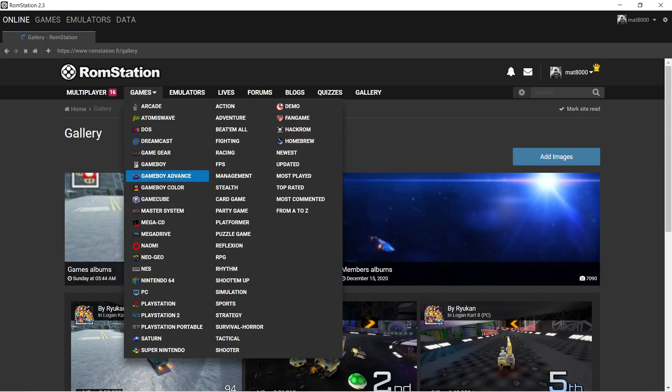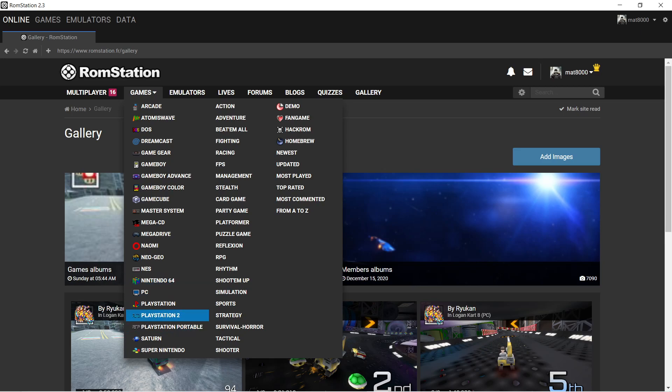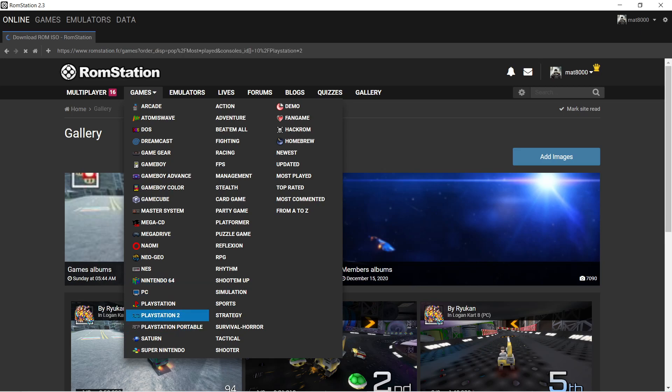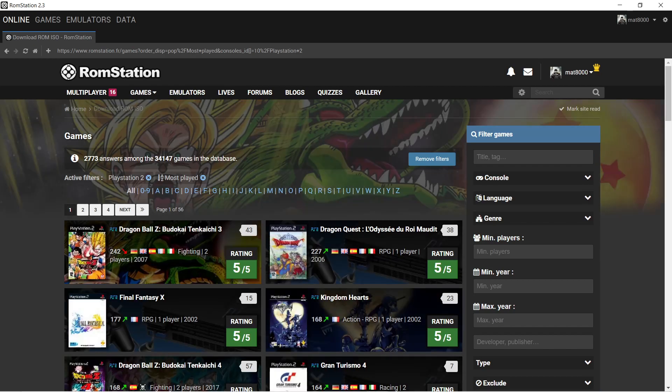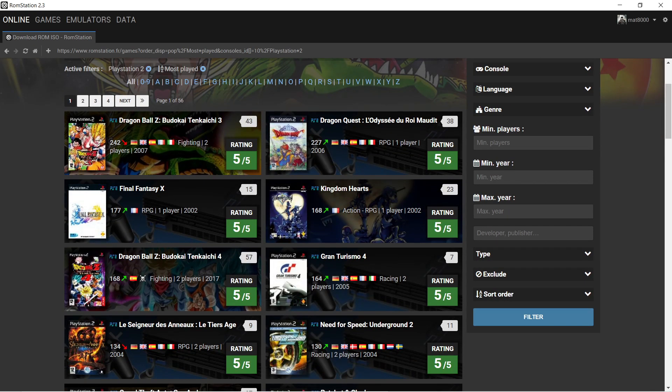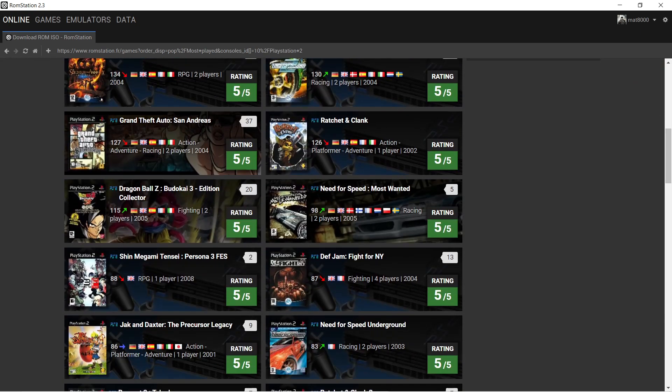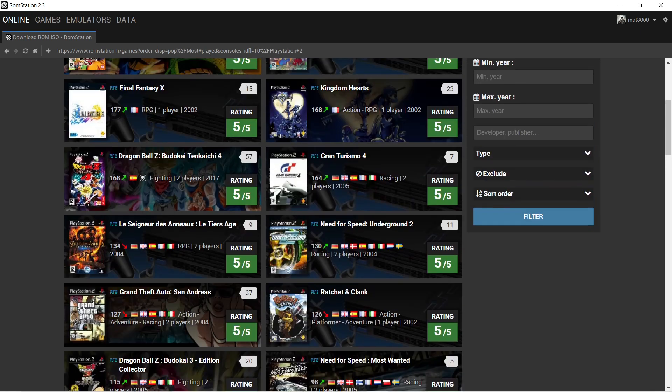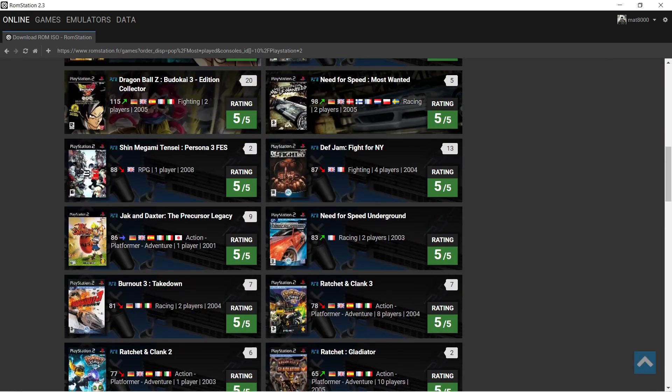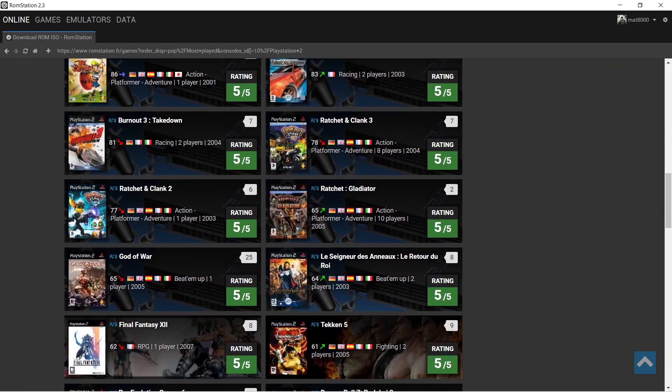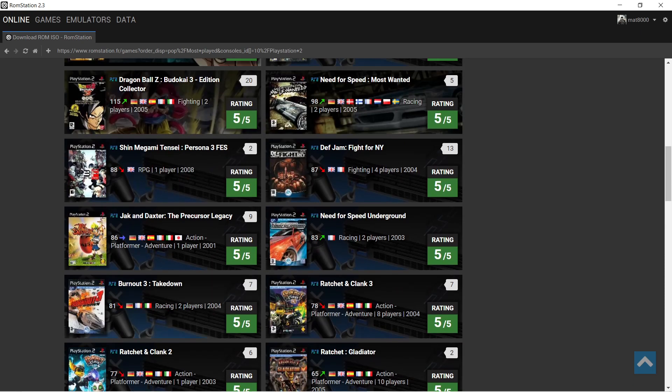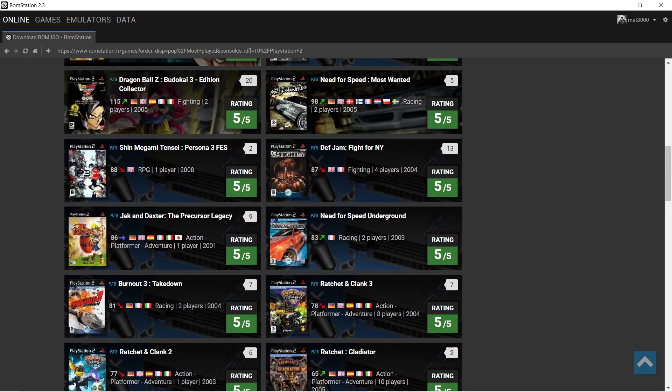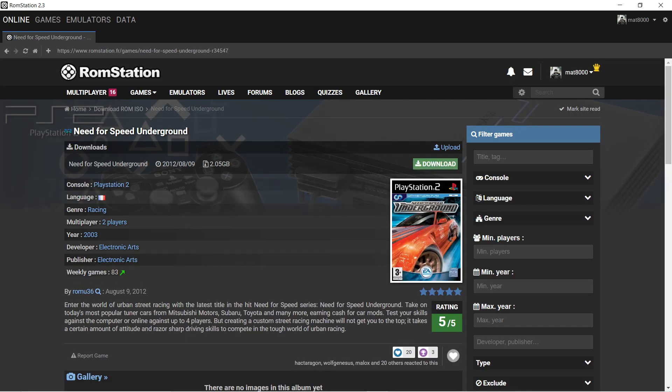To give you guys an example, let's pick a console. Let's say we want PS2. Let's just pick a game randomly. I don't want it to be too long, so I'm just gonna pick, let's pick Need for Speed Underground. Show you guys what's up.